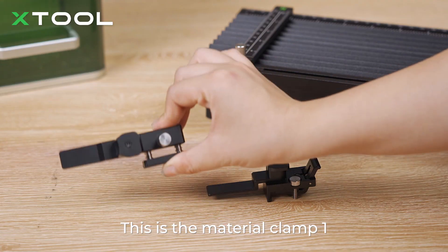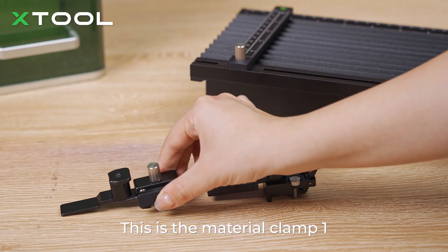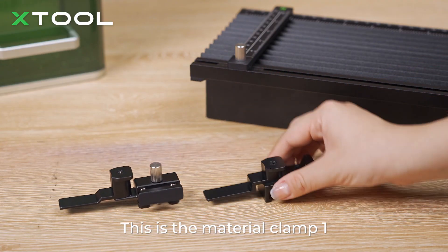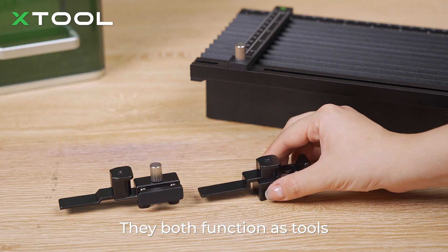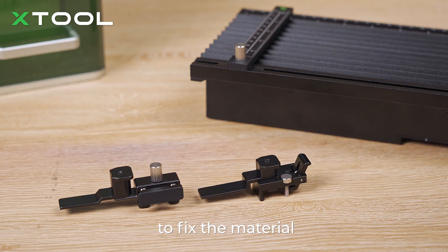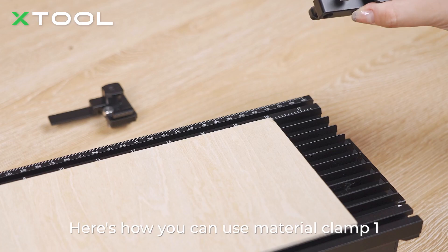This is material clamps 1, and this is material clamps 2. They both function as tools to fix the material.